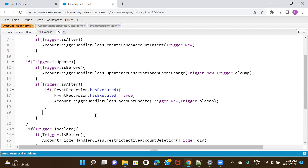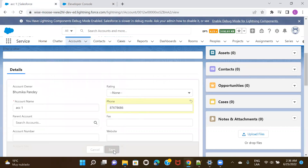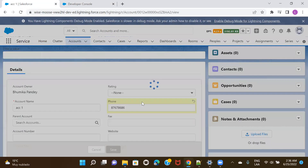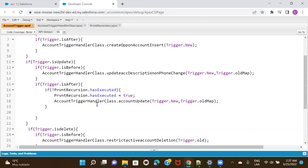As we have saved it, let's go ahead and see if we can save the record now. And we could save it. So this is how you can prevent recursion in your Apex trigger. This was all about preventing recursion. I'll see you in the next session. Bye-bye.